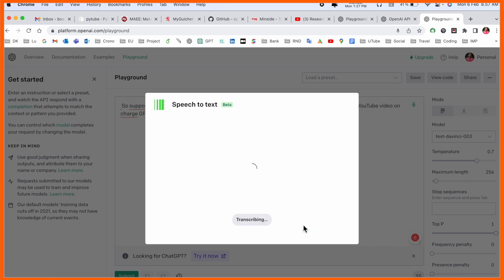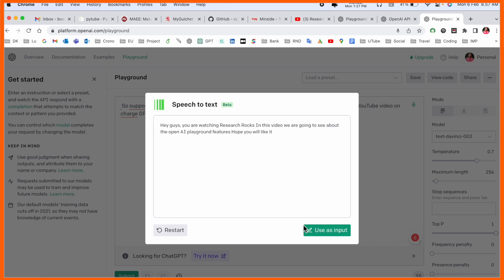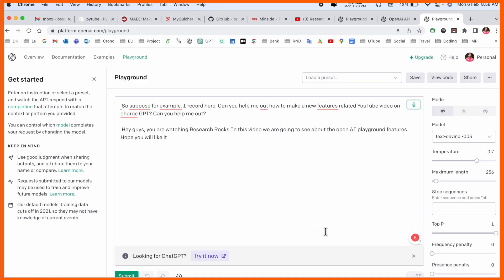And now we can see, look at this here: 'Hey guys welcome, you are watching Research Rocks, in this video we are going to see about OpenAI playground features, hope you will like.' I spoke in Hindi language but this framework automatically converts as English. That is the beauty of the OpenAI product.